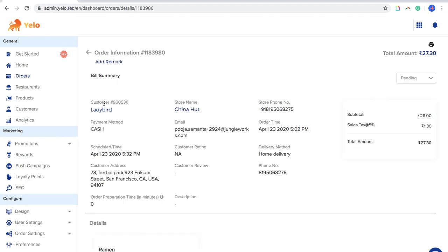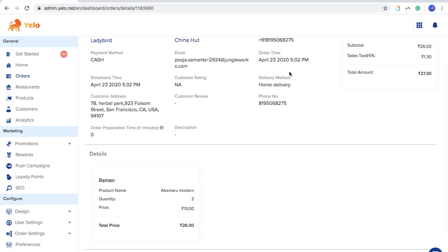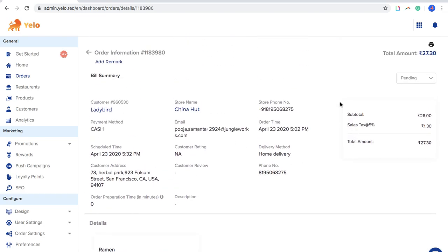If you click on an Order ID, you will see the customer who made the order, the store from which the order was made, the phone number of the store, the payment method, email ID of the customer, order time, and the scheduled delivery time. You also see the delivery method, customer address, customer review if any, and the phone number of the customer. The most important part is the billing, which is divided into three segments: subtotal, taxes included, and the total amount.